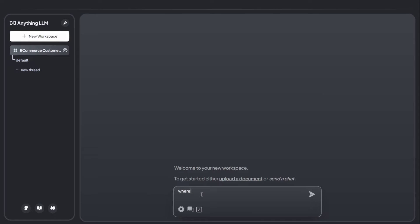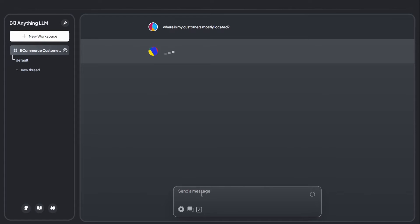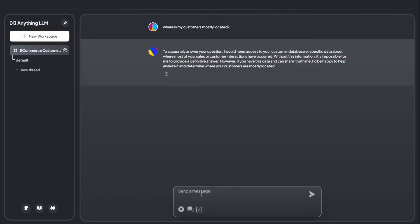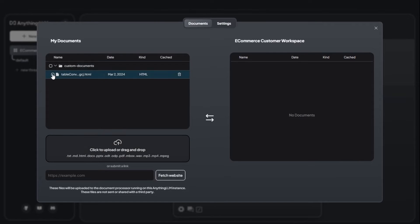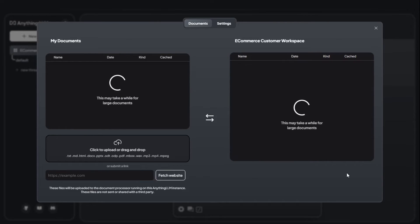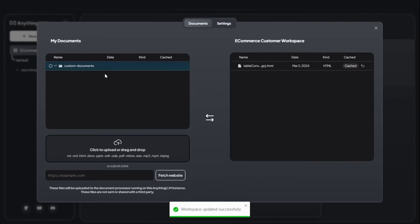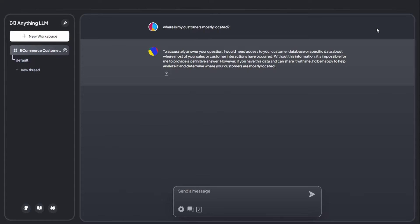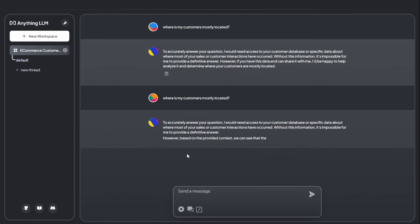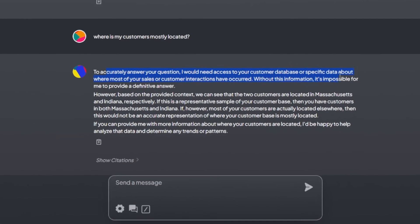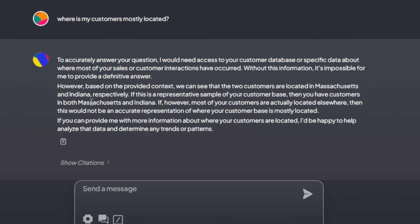I ask: 'Where are my customers mostly located?' These questions are going to the local LLM without any embedded documents — so it doesn't have any relevant information, as you can see from Mistral's reply. Now let's run this with embedding. The document — a list of orders from my e-commerce store — is already embedded in my workspace and cached in the embedder. Asking the same question again, the large language model is now able to retrieve information from my embedded documents, understand it, and give me the answer. It provides accurate customer locations based on their shipping addresses.